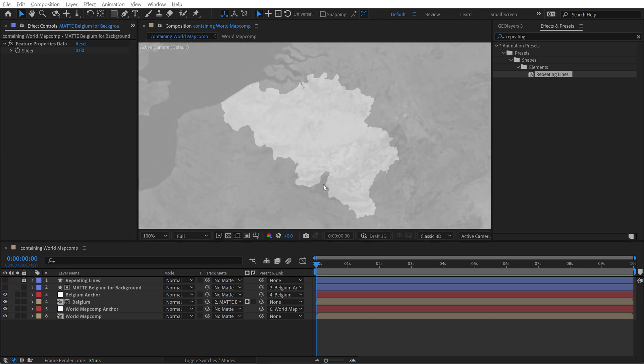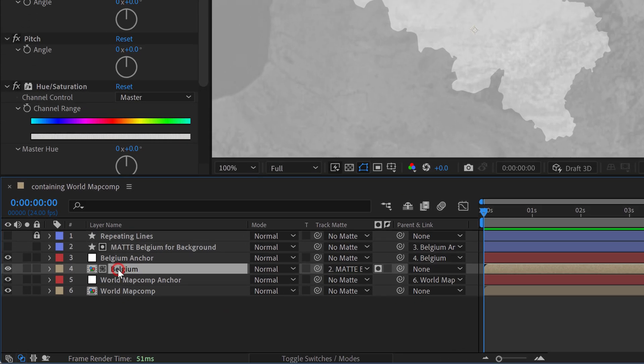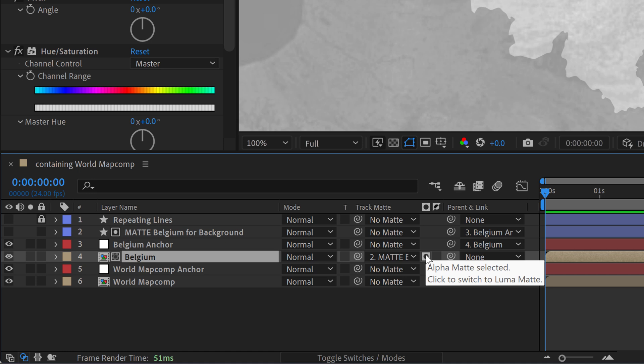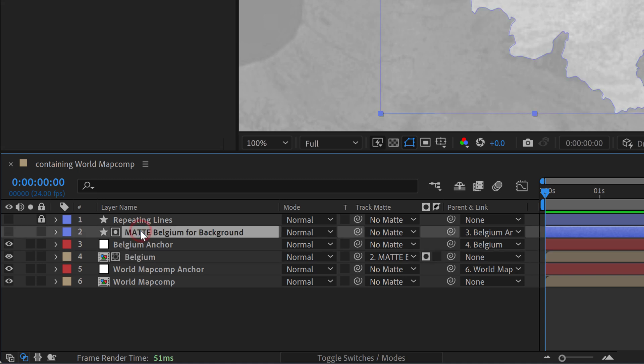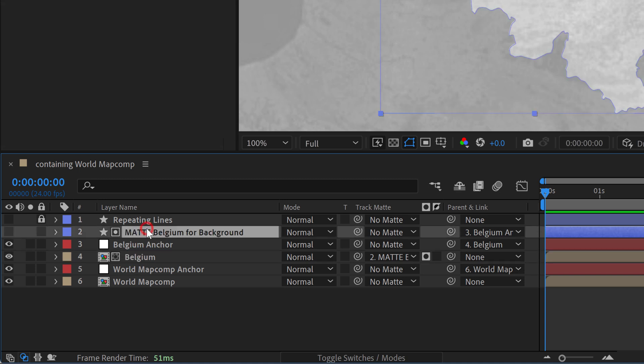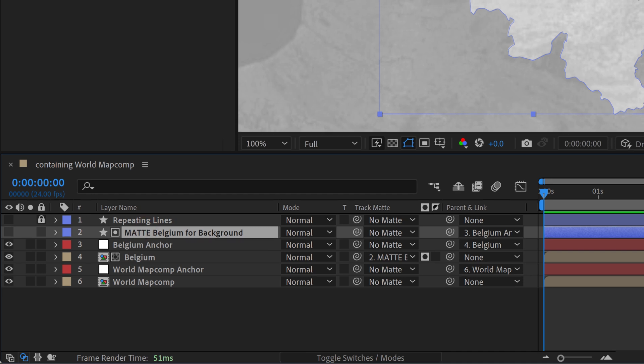Now if you remember before we used an alpha matte to isolate the Belgium country here against the background world map. If you go down and grab the Belgium map comp and hover your mouse over this icon it says alpha matte selected. Click to switch to luma matte. So the difference between these two matte types is that alpha looks at simply the alpha information of the matte layer to apply that to the alpha of the source. Whereas a luma matte will look at both the alpha information as well as the luminance values.